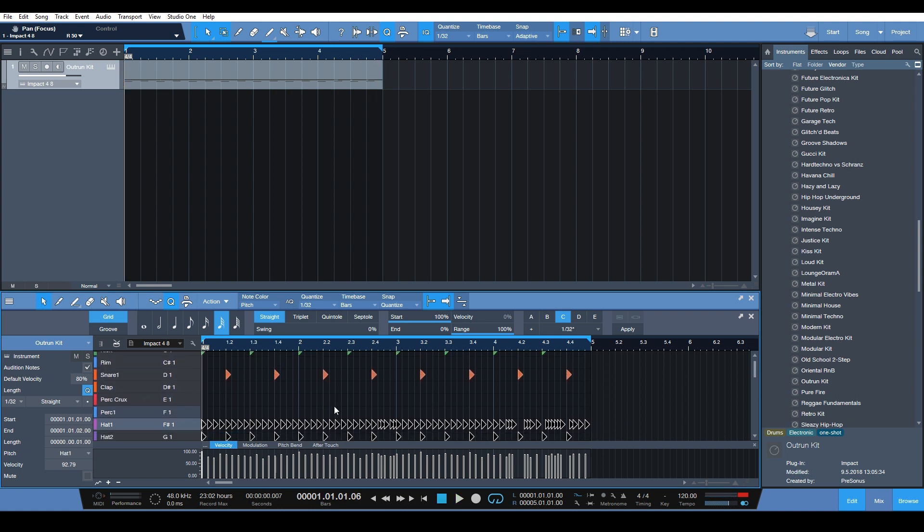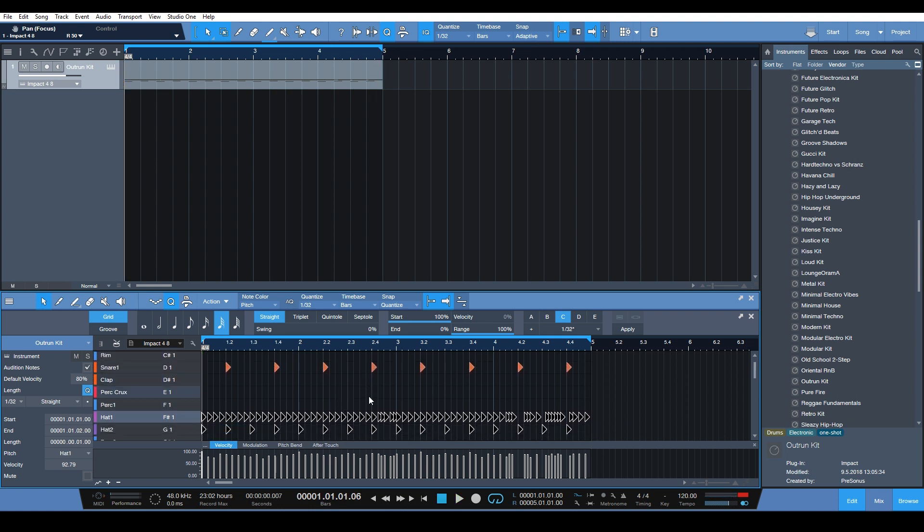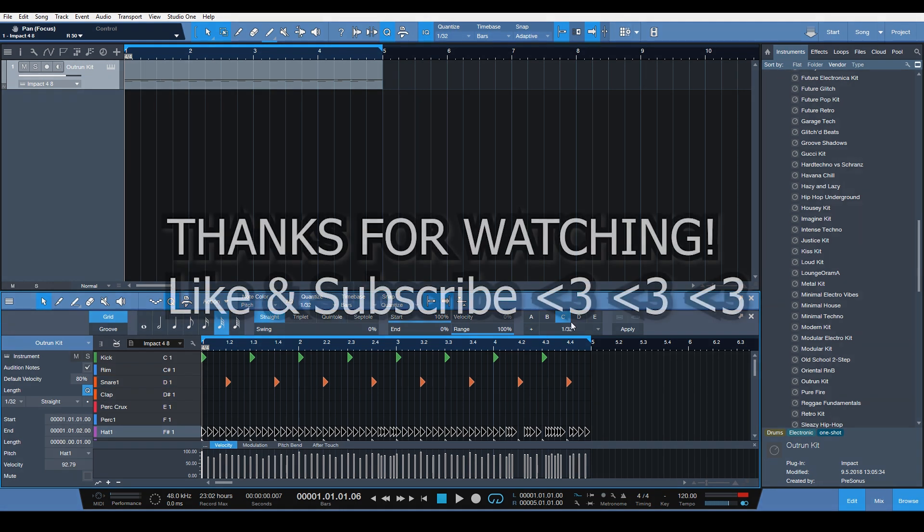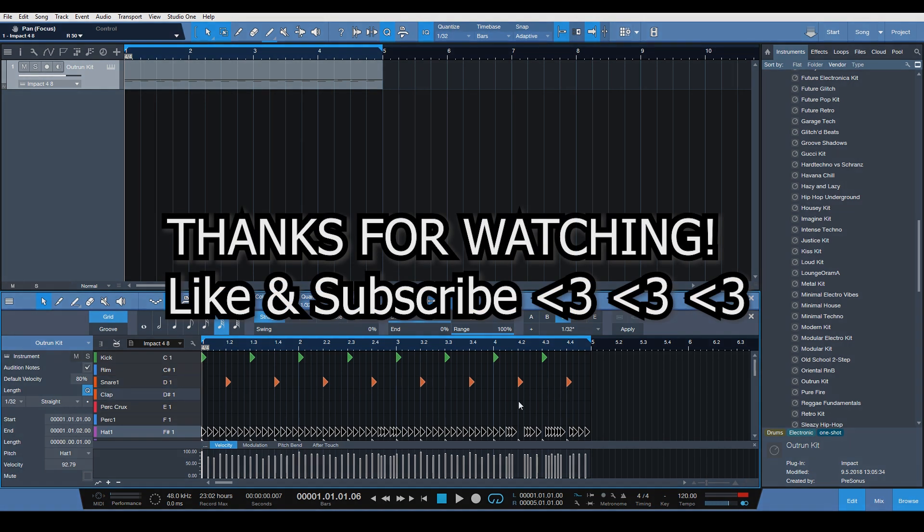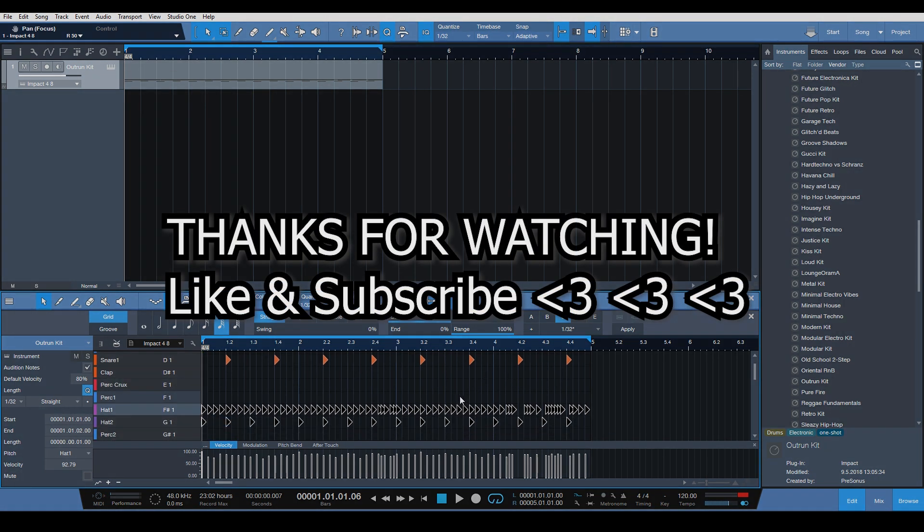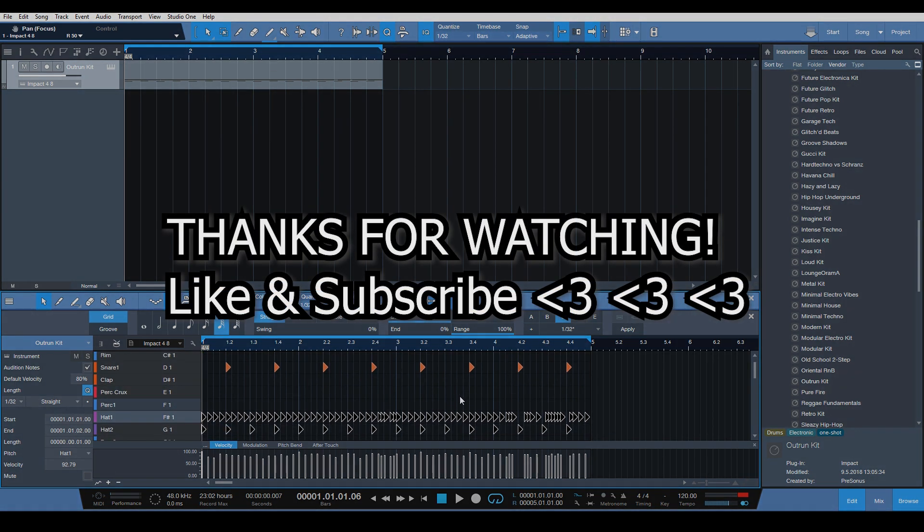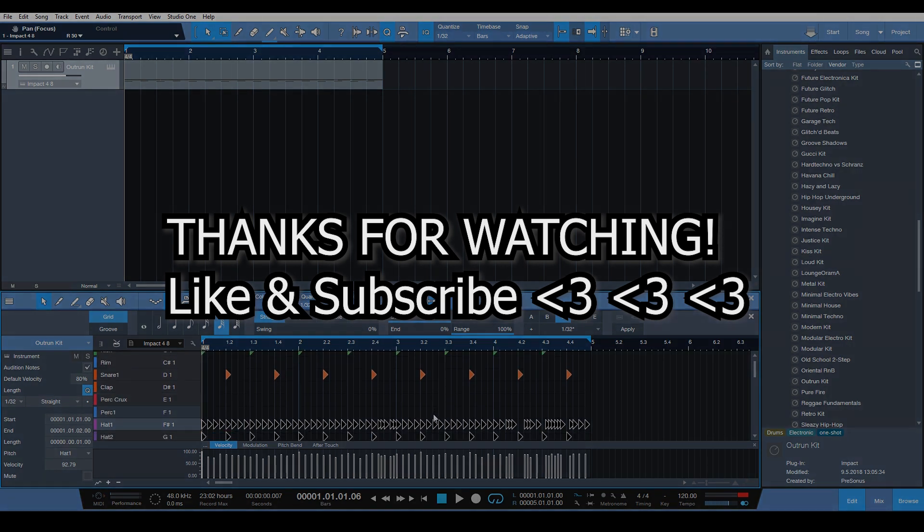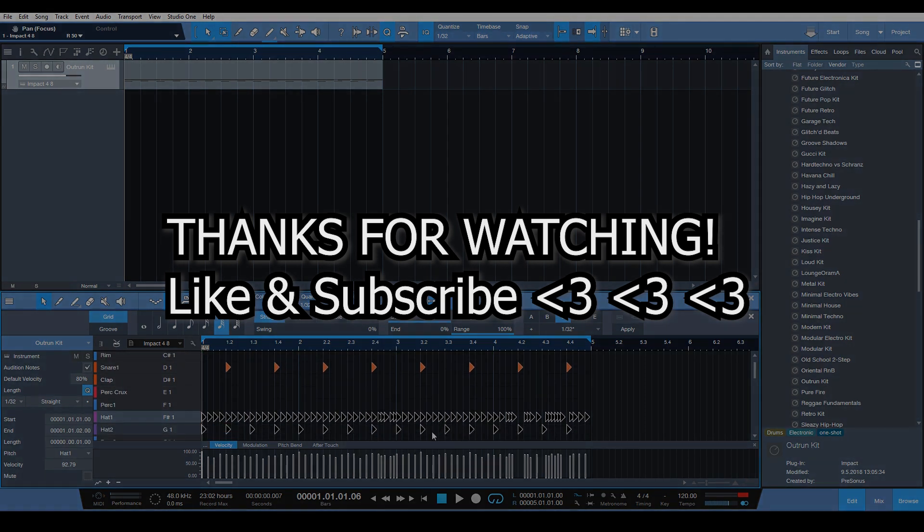So that's the drum editor. And that's how you can use the quantize and these snapshots here to easily edit and create some cool drums for your tracks.